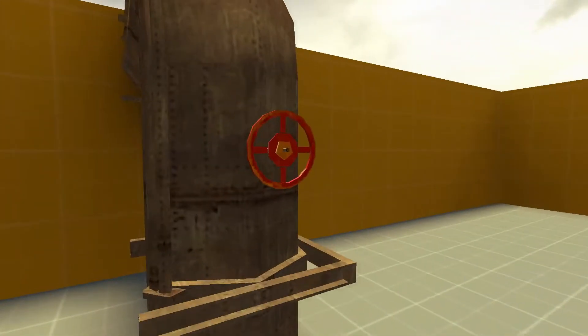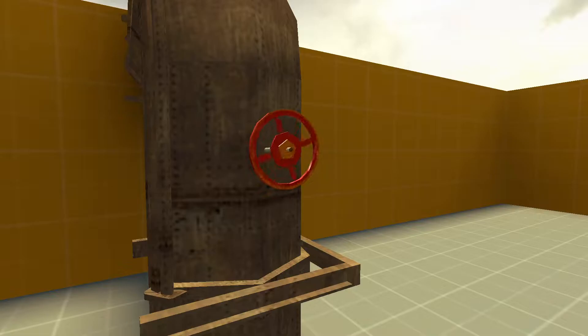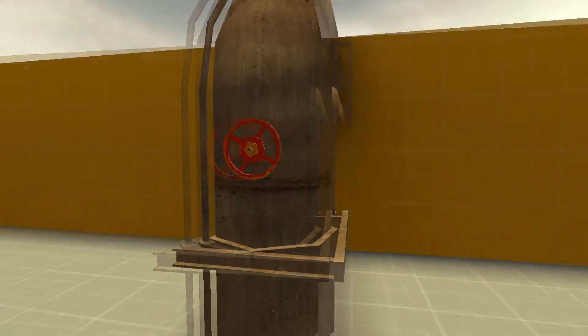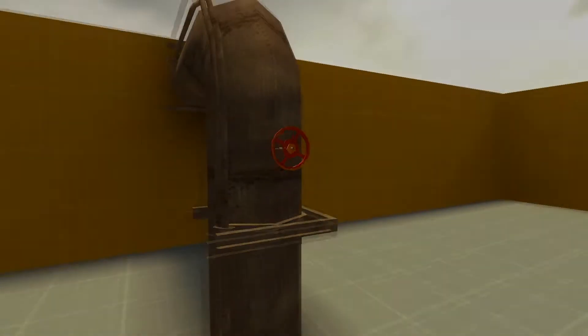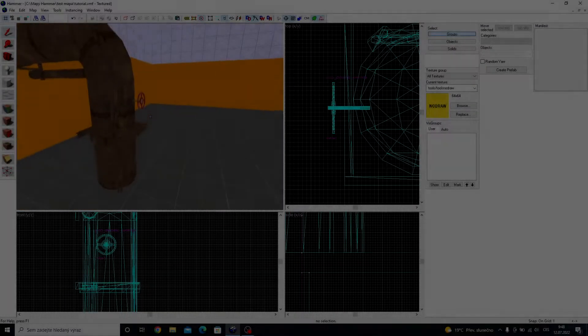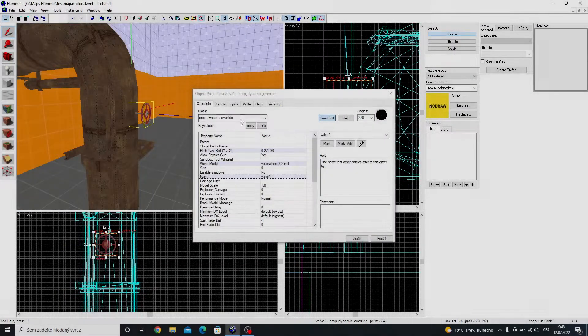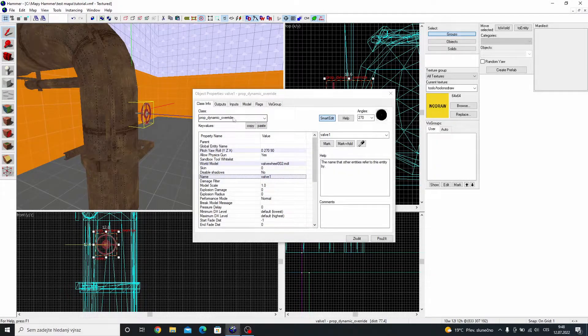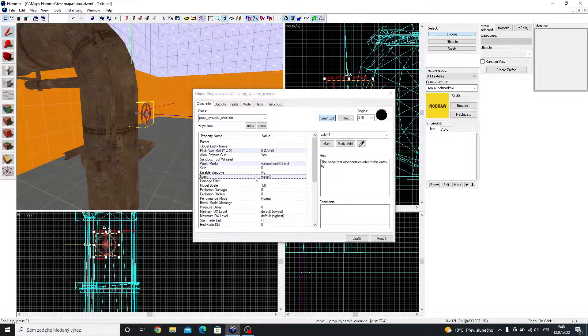This is how it will look. Make a prop dynamic override and give it a valve model. Place the prop anywhere you want.